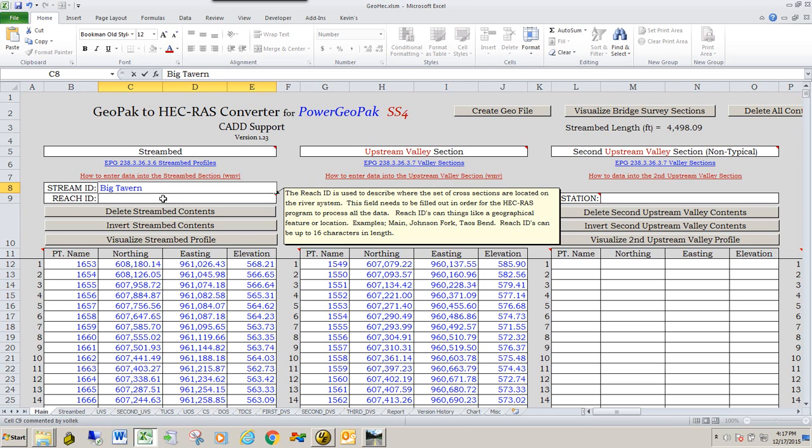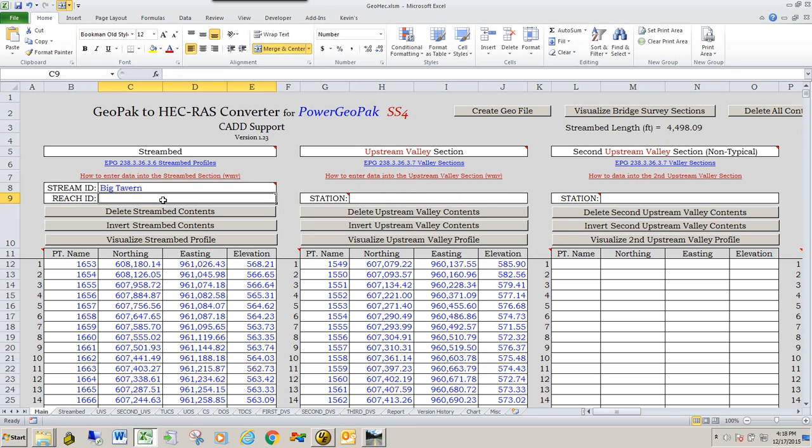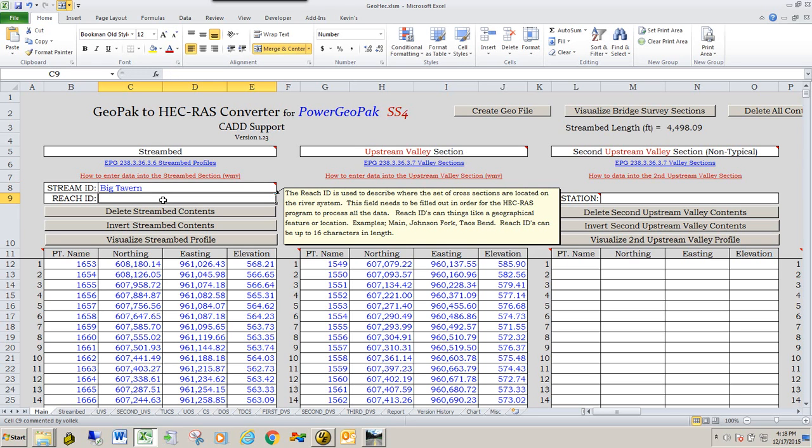The reach ID is the area on that stream. And so for this one, it's the route that's going over the stream we're going to use for the reach ID, which is going to be Route 52.